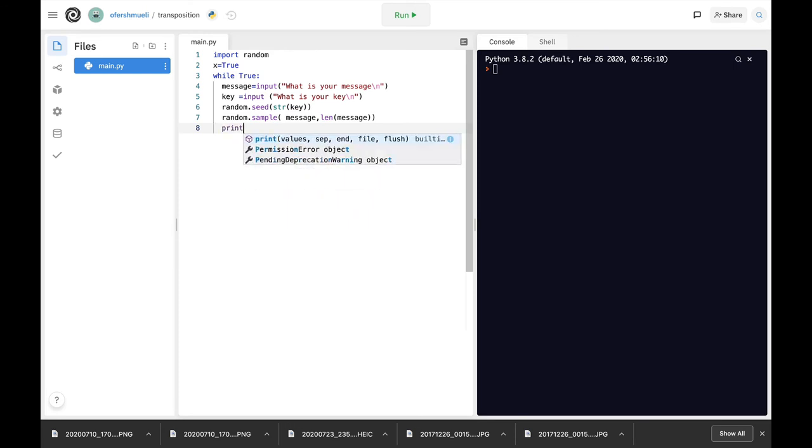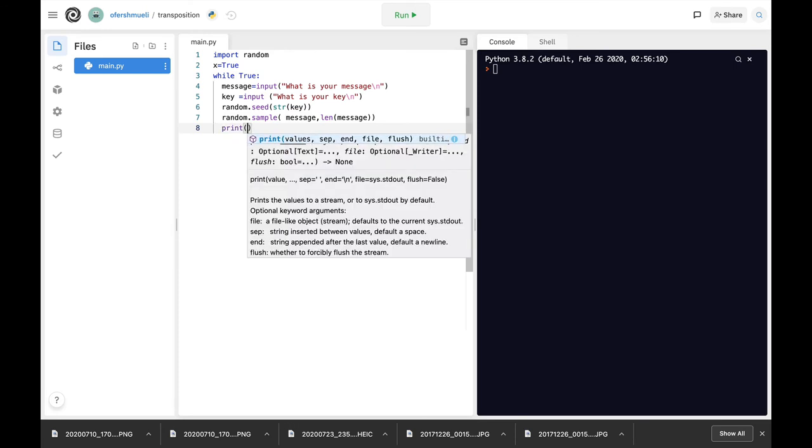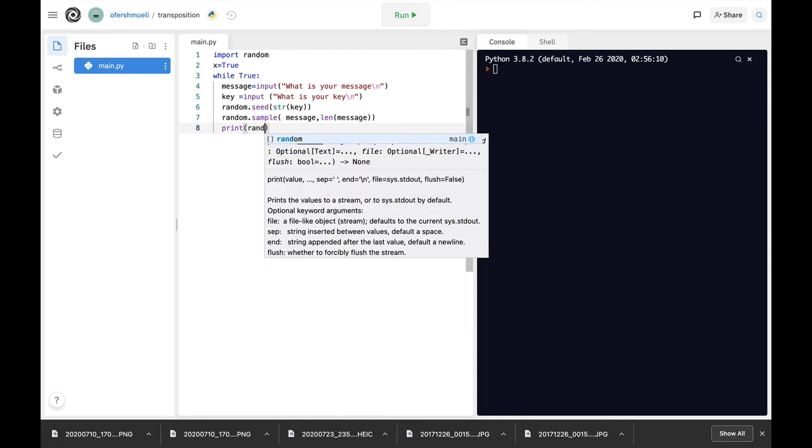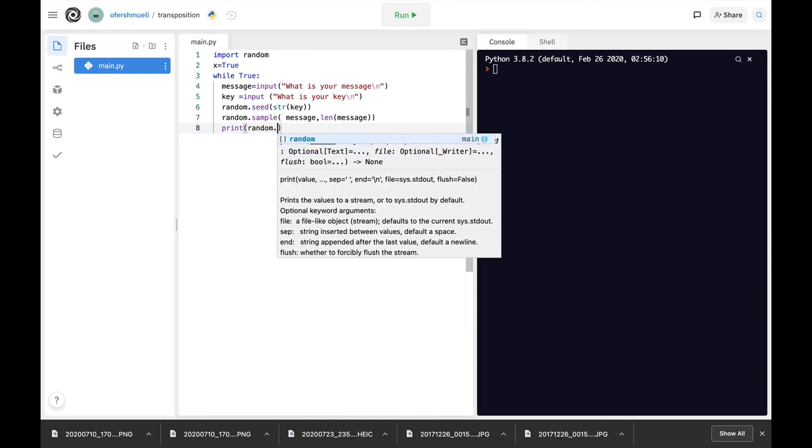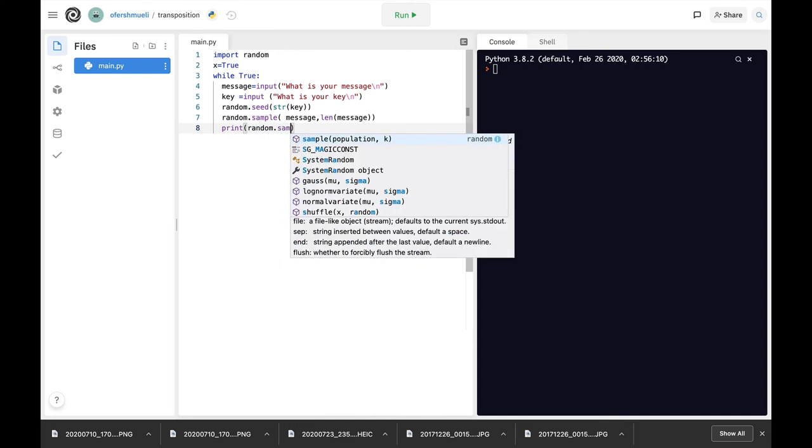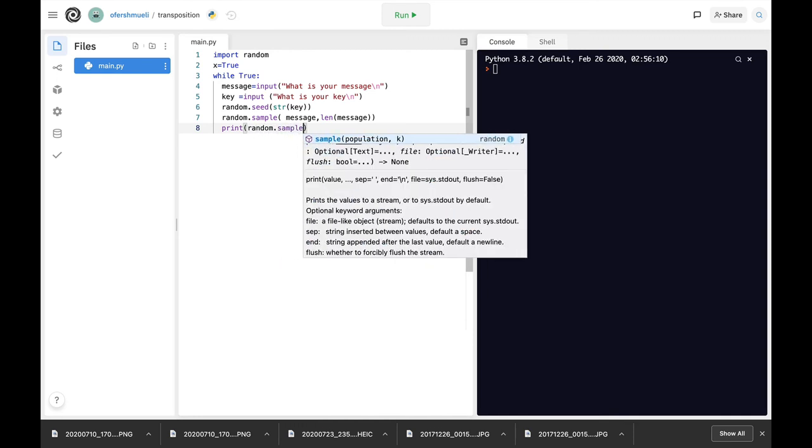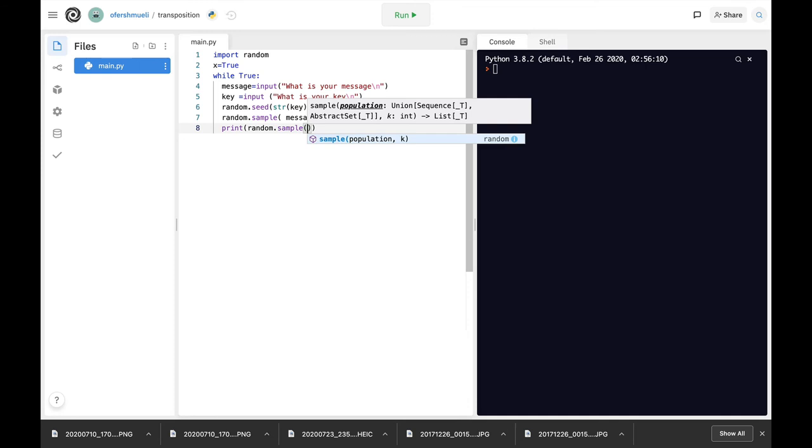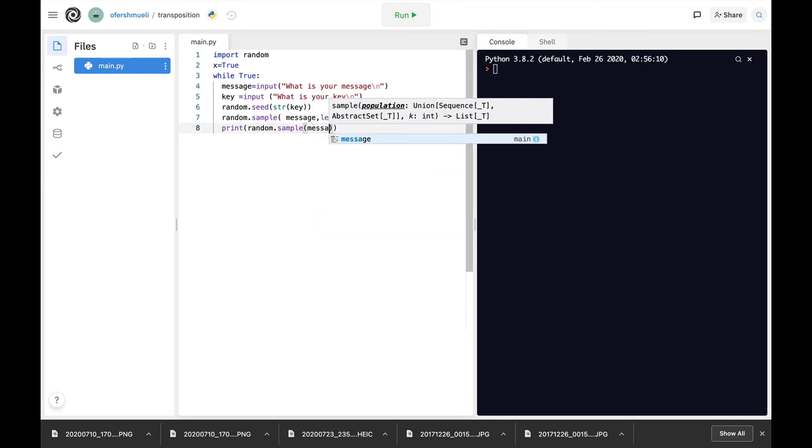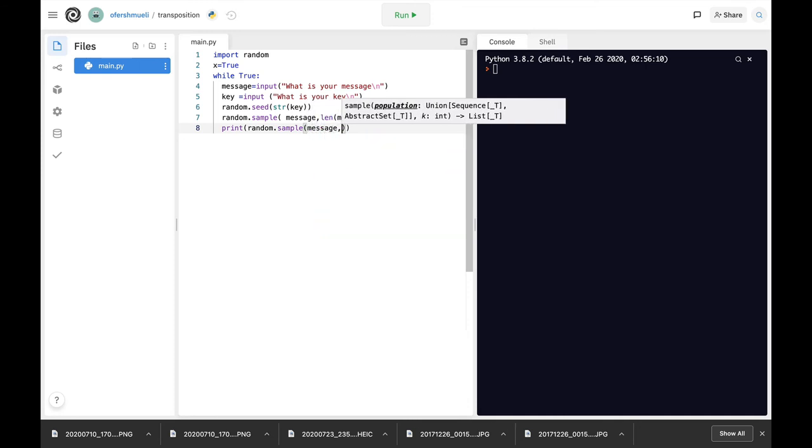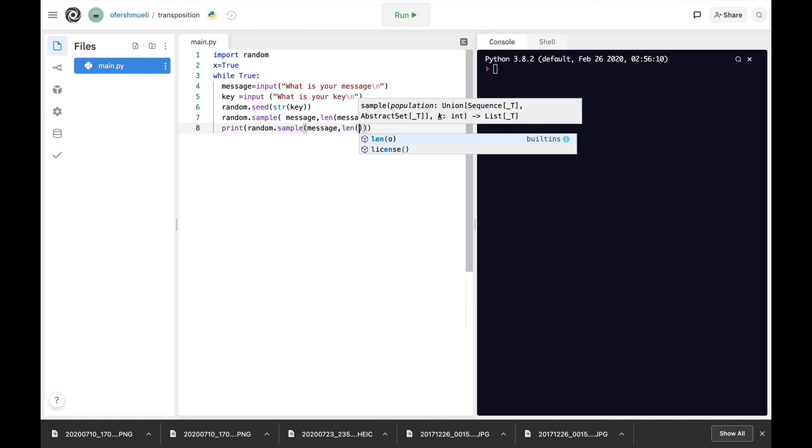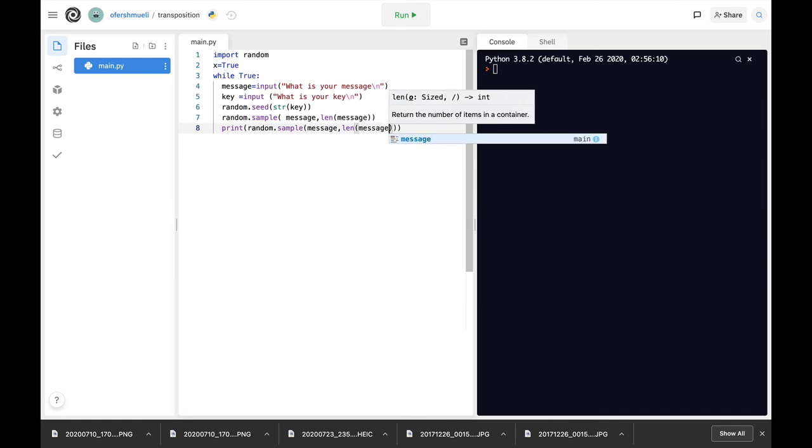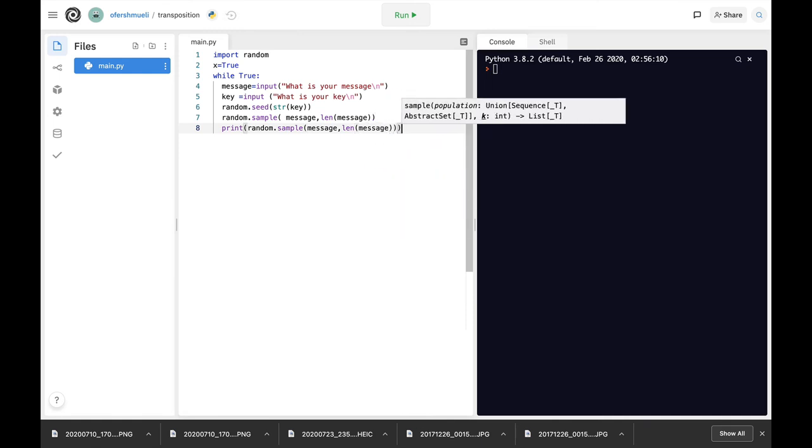And the last thing to do is to print the encrypted message. Now we will actually encrypt the random.sample and we will insert the message and the length of the message to our print command.